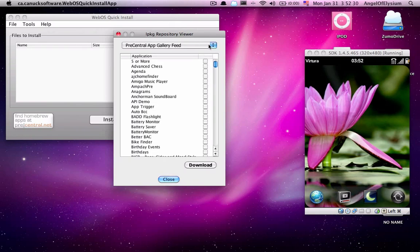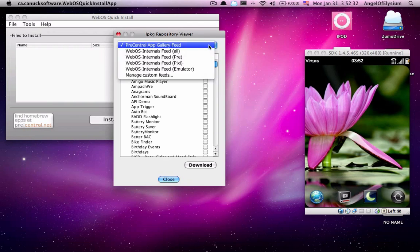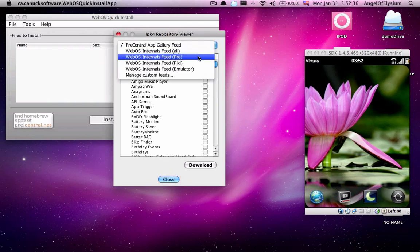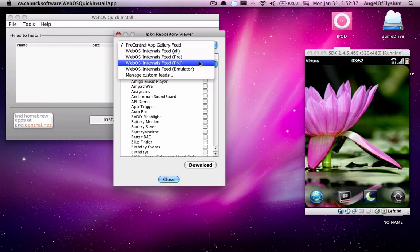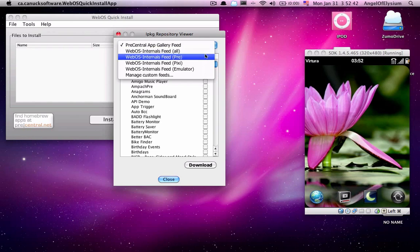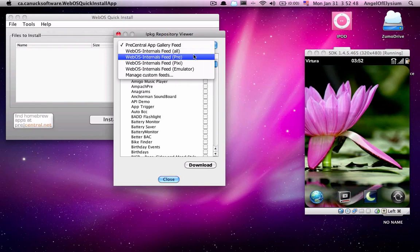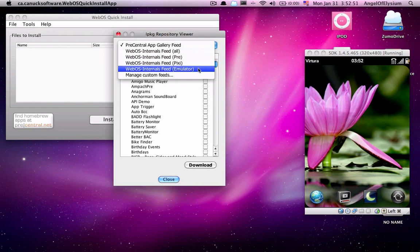Now, what you want to go to is you click the top bar up here. And you'll see webOS Internals Feed All Pre, Pixie, and Emulator. You choose the one with the device that you're looking for. Since I'm using the emulator, I'm going to click Emulator. Although, if you're using an actual device, remember, click Pre if you're using a Palm Pre or Pixie if you're using a Palm Pixie.